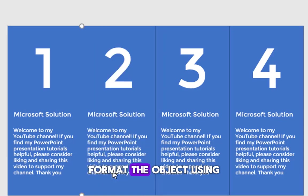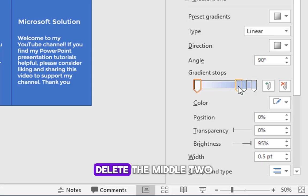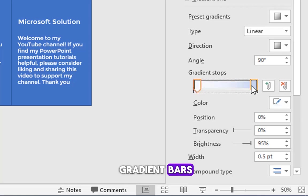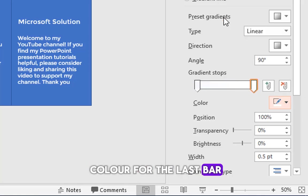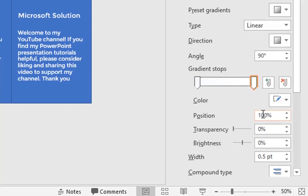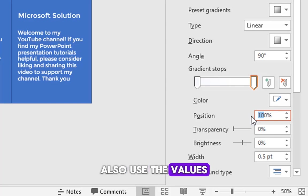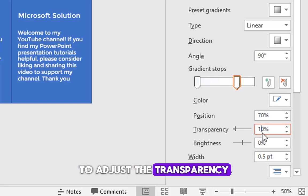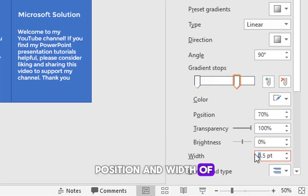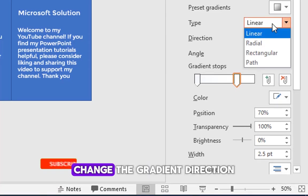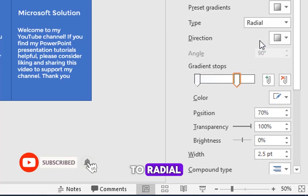Format the object using gradient fill. Delete the middle two gradient bars and select a white color for the last bar. Also use the values shown on the screen to adjust the transparency, position and width of the object. Change the gradient direction to radial.